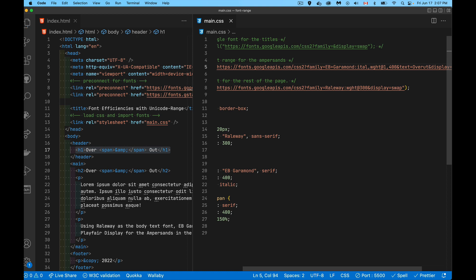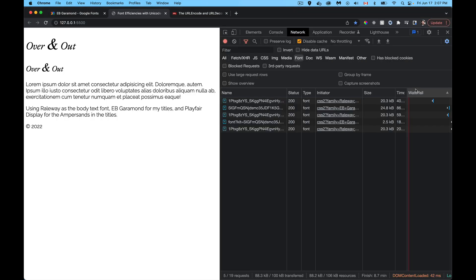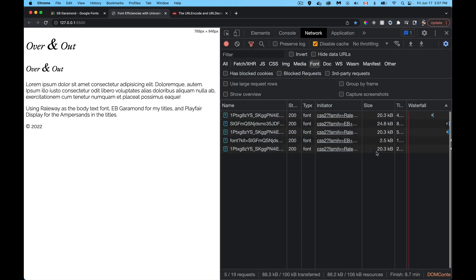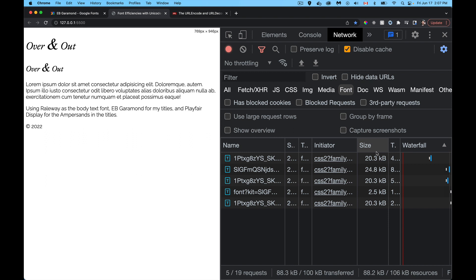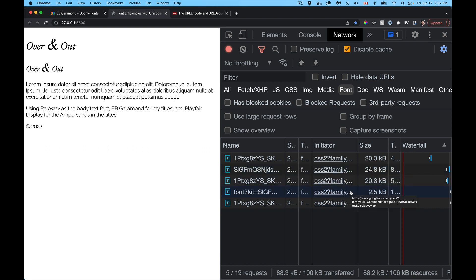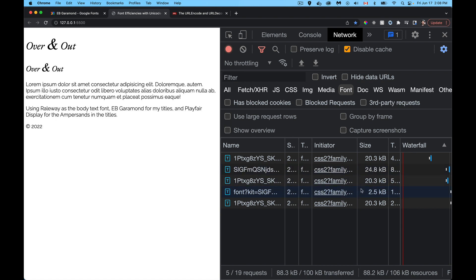I save that, come back here, and we've gone from 24.8k to 2.5. I'll zoom in, make this easier for you guys to see. So 24k, this was the original version of EB Garamond, 24.8k. And then the new version, with just those characters, we're down to 2.5k. And we're getting the same effect here. It's the same font doing the same thing, but we're spending a lot less bandwidth to get that result.